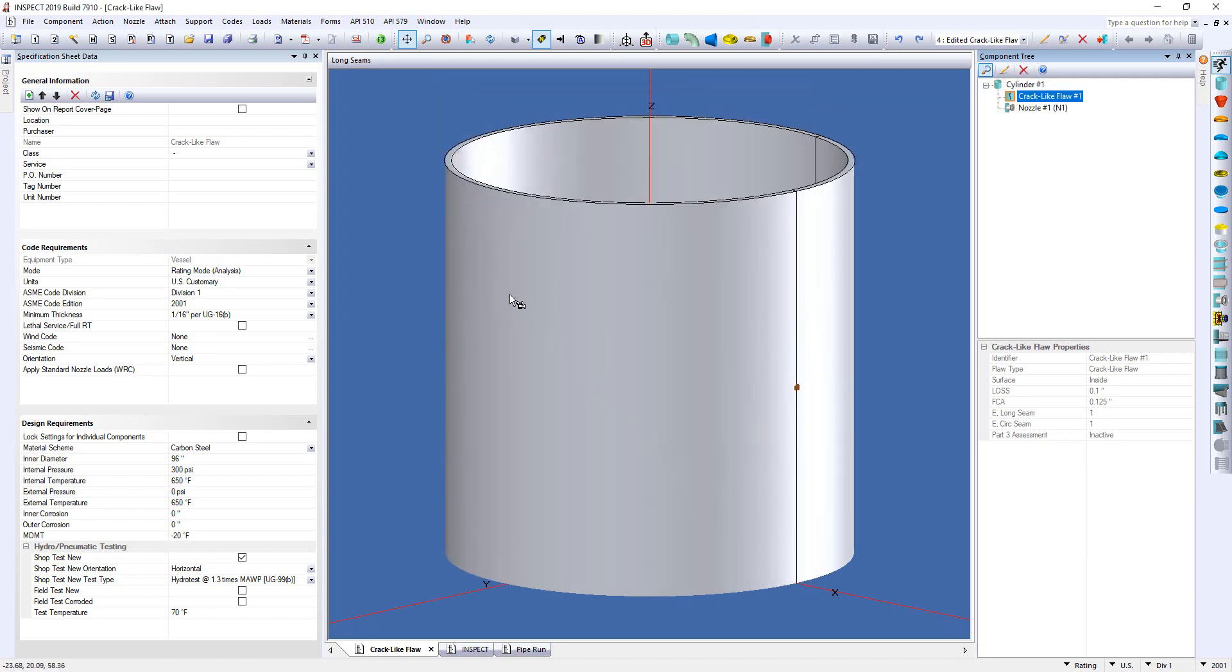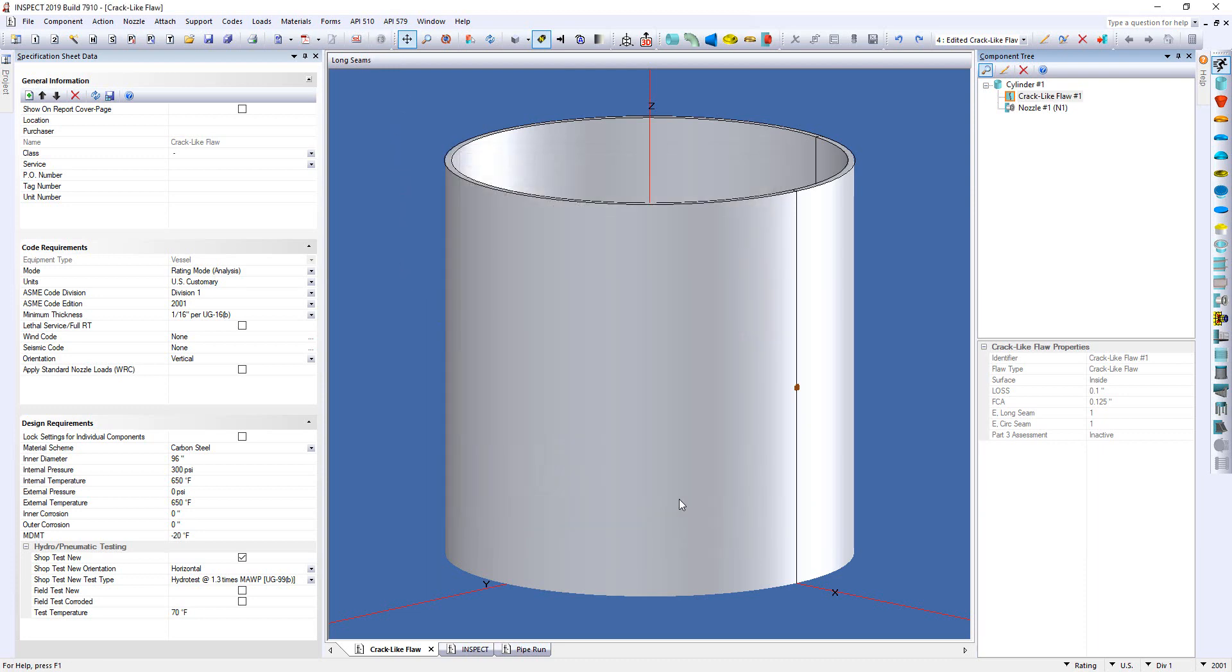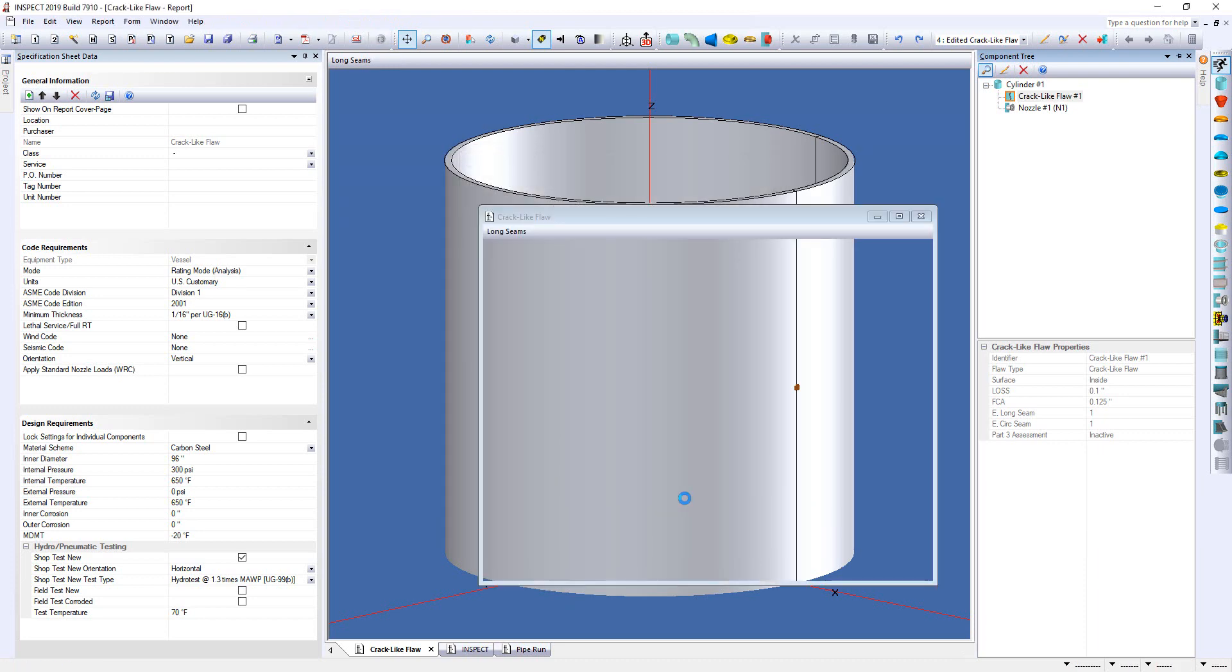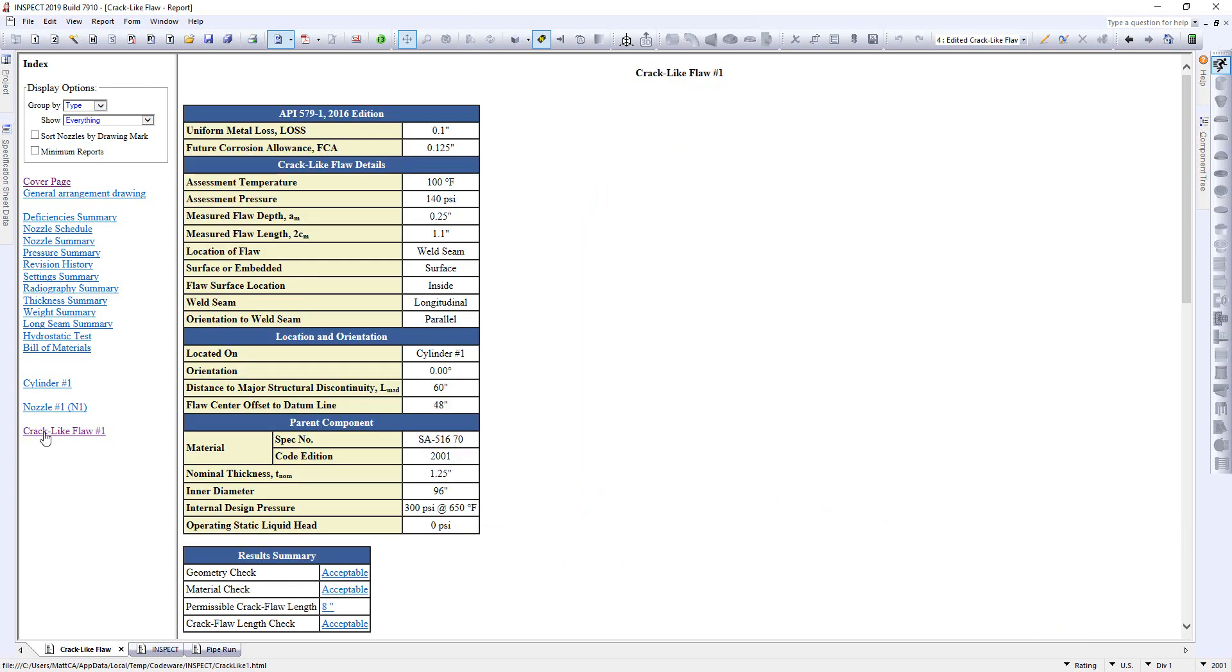And I'm going to go ahead and run the report and let's have a look at the report that you'll get. So here's the report. I simply go over to the left and I select the crack-like flaw report right here. And we can go through it.